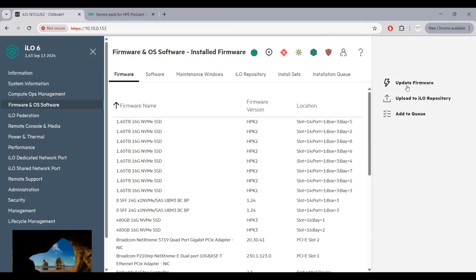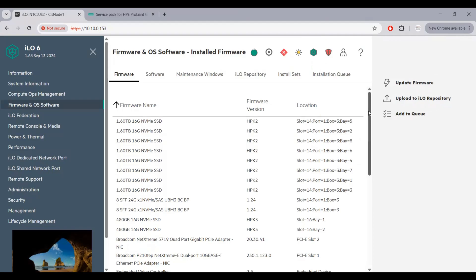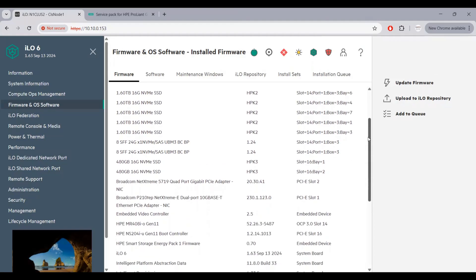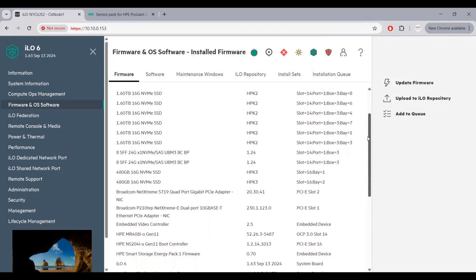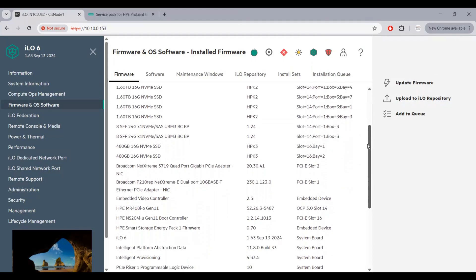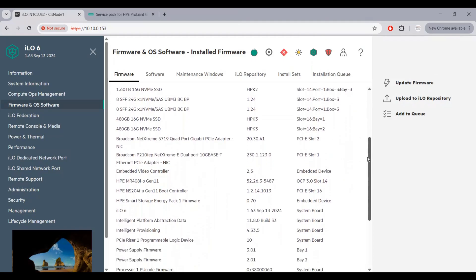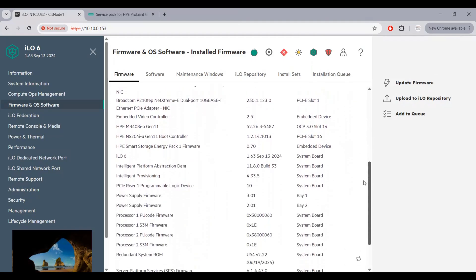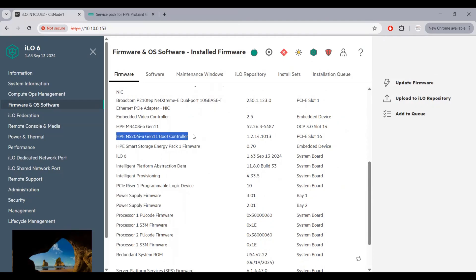Here you can see I have a number of 1.6 TB NVMe storage drives available, so their drivers must be updated and kept up to date. All other components here—I have the storage controllers, both storage controllers.